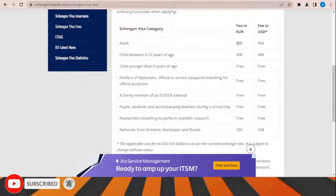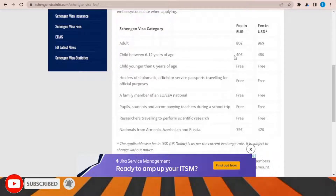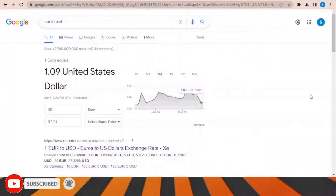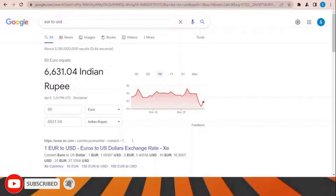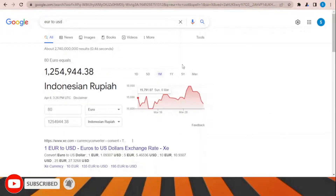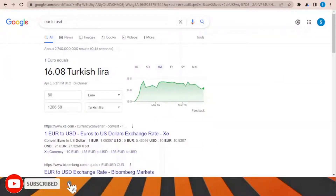Regarding Schengen visa fees: the fee is 80 euros for adults and 40 euros for children between 6 and 12 years of age. In USD this equals approximately $87 at the current rate. The equivalent amount varies in Indian rupees, Pakistani rupees, Egyptian pounds, Indonesian rupiah, or Turkish lira depending on the exchange rate, but the fixed amount is 80 euros.